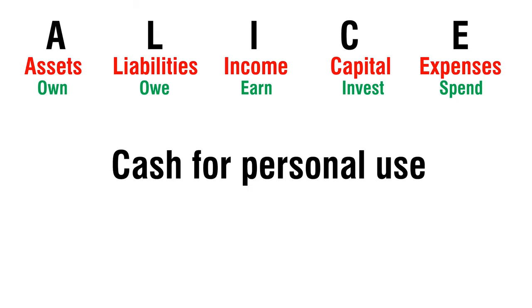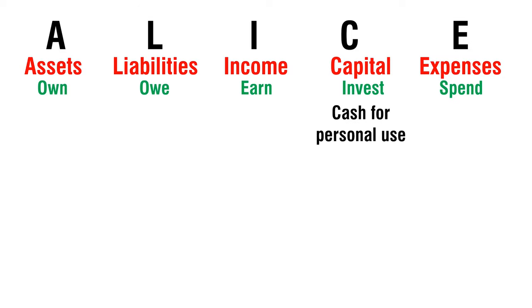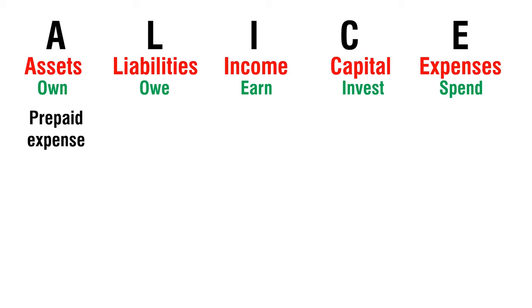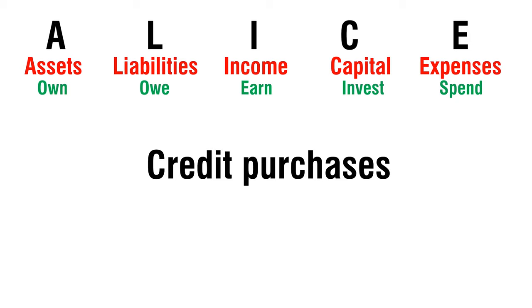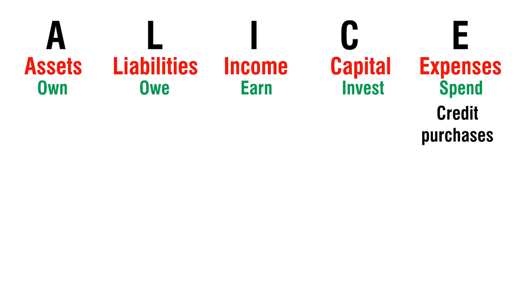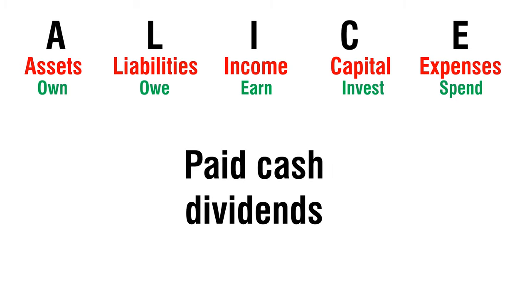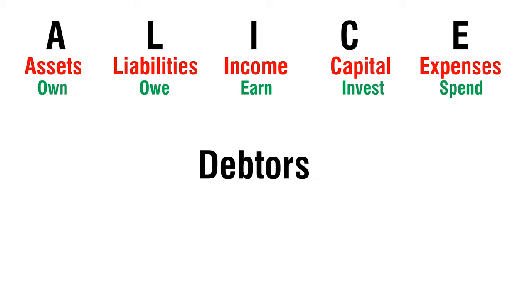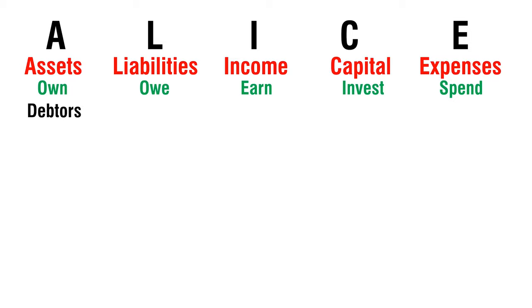Cash for Personal Use - Capital. Prepaid Expense - Asset. Credit Purchases - Expense. Paid Cash Dividends - Liabilities. Debtors - Assets.